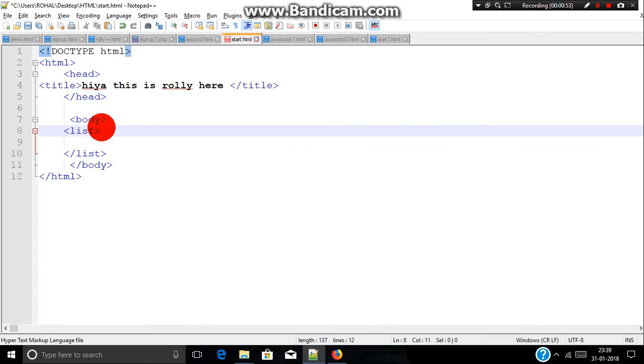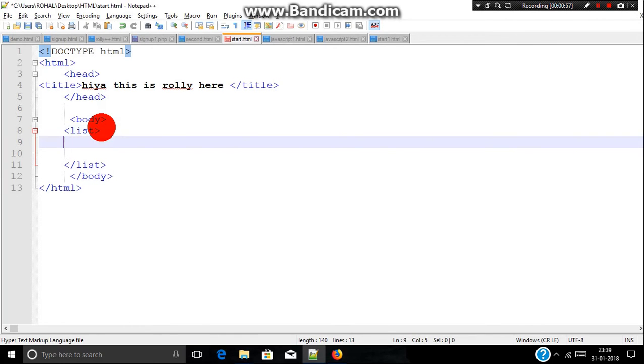Now depending upon the ordered list or unordered list, we can choose any one tag. Ordered list comes with ol and unordered list comes with ul.